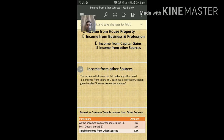The income which does not fall under any other head — that is, Income from Salary, House Property, Business and Profession, and Capital Gains — is called Income from Other Sources.